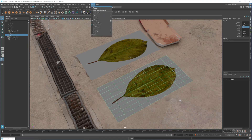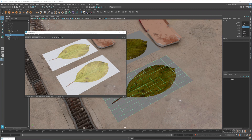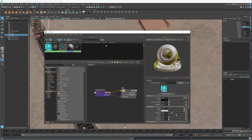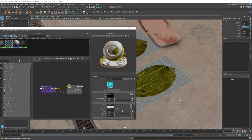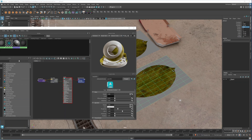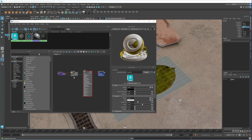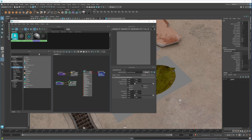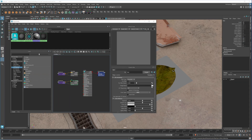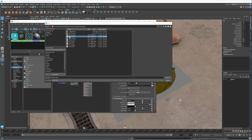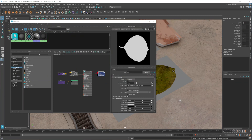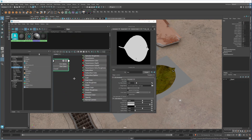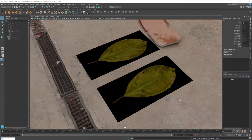First let me remove the white background we see here. In the Hypershade, let me graph the material. We need to create a 2D file node - this will be our alpha channel to cut out the background area. Select that file and load the alpha channel image. Then grab the Out Color and connect it to the Opacity of this material. Let's try to render again.